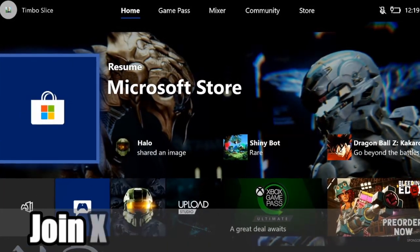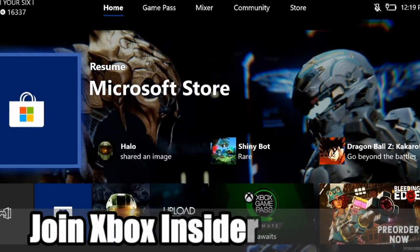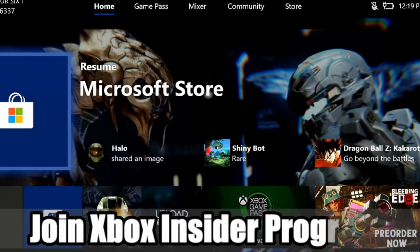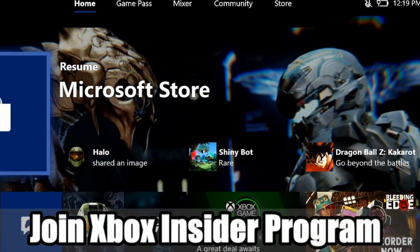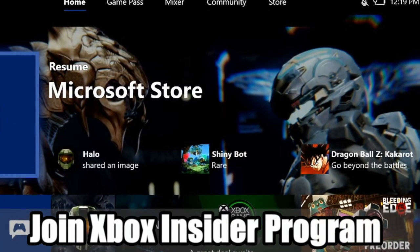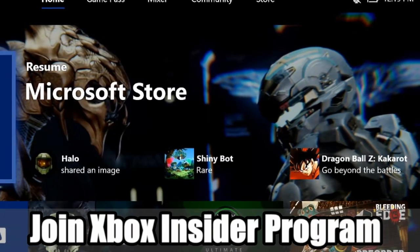Hey everyone, this is Tim from Your6Studios. Today in this video I'm going to show you how to join the Xbox Insiders Program. Coming up next on Your6Studios.